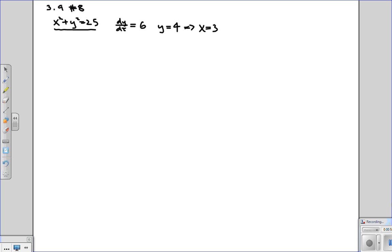The goal here is to find what dx/dt is, however. So the way we would do this is we take the derivative of this equation. So basically implicit differentiation. We know how to do that.